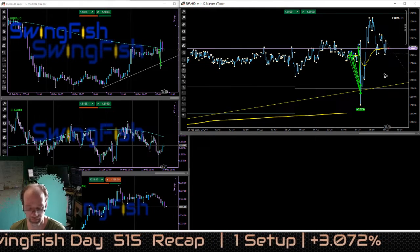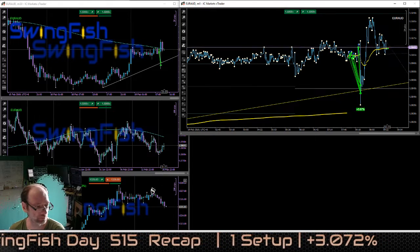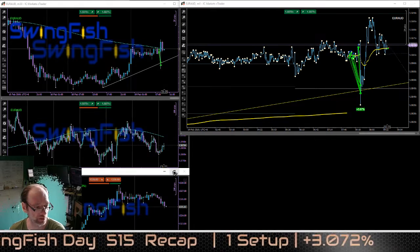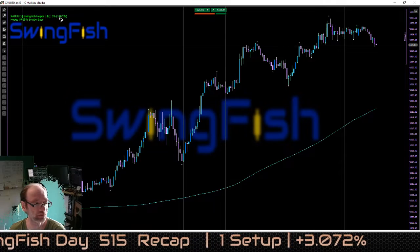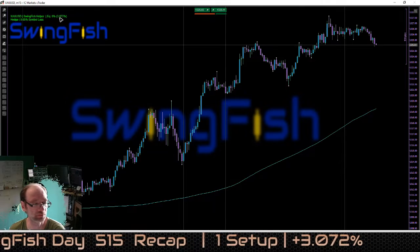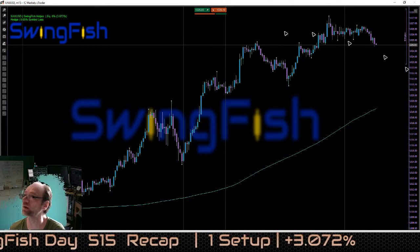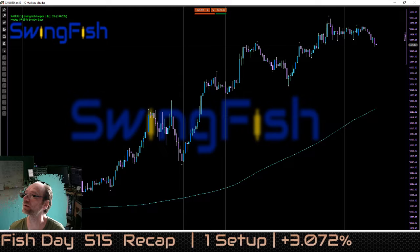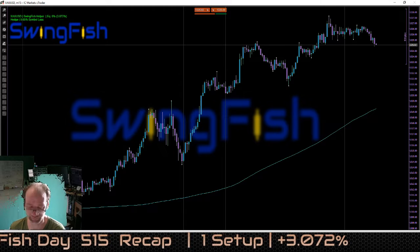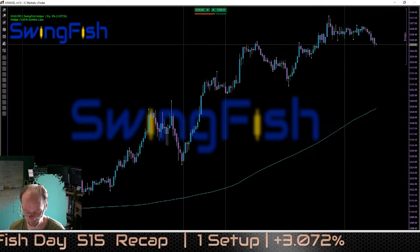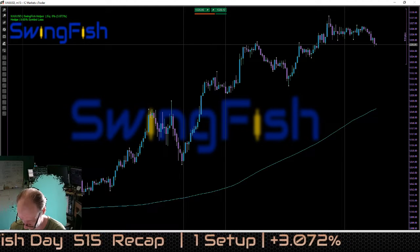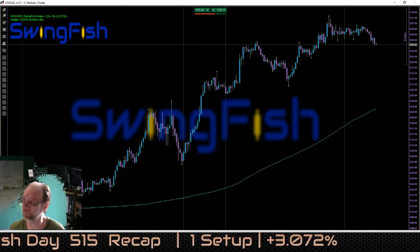That's it basically for today, making 3.07 percent. Talk to you later.